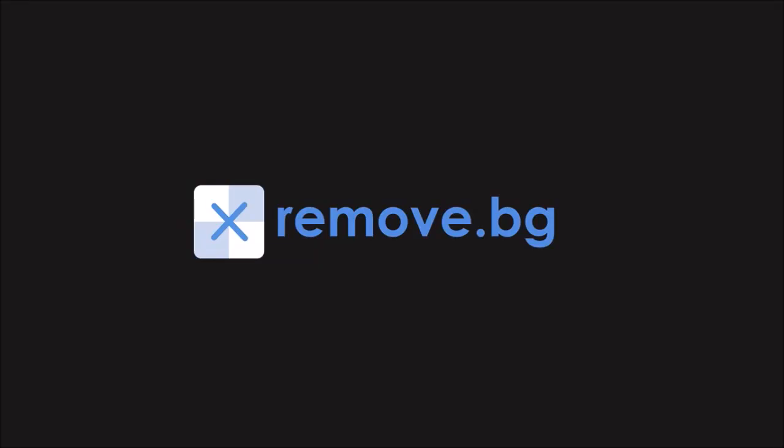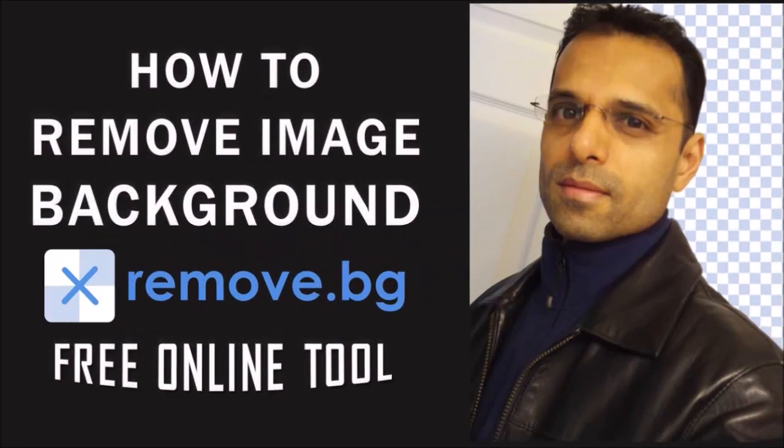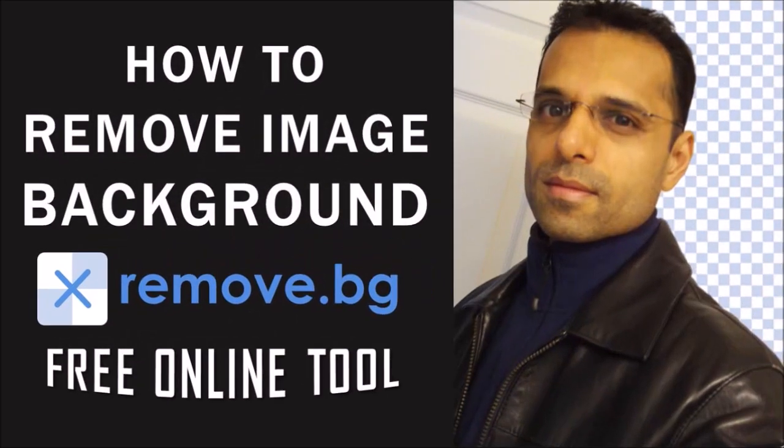Hey guys, Anthony here with a tutorial on how to remove an image background using remove.bg, a free online tool which is very helpful and easy to use.